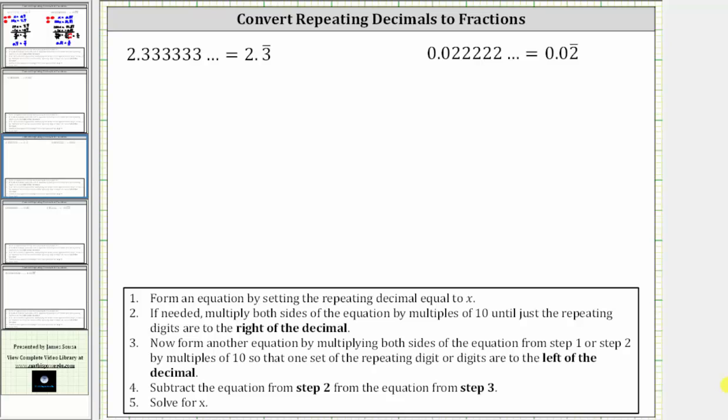Welcome to two examples on how to convert repeating decimals to fractions. In the first example, we have 2.3 with a three repeating.